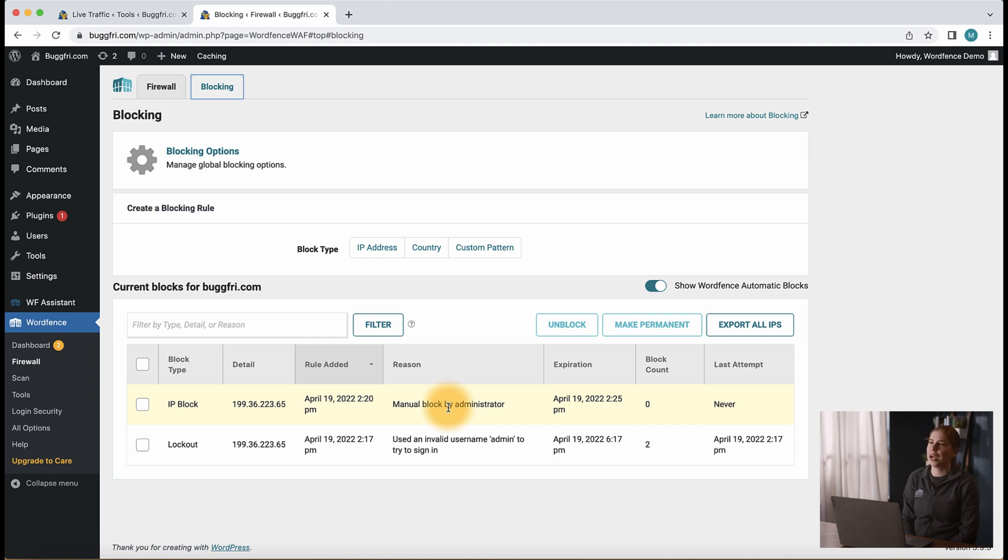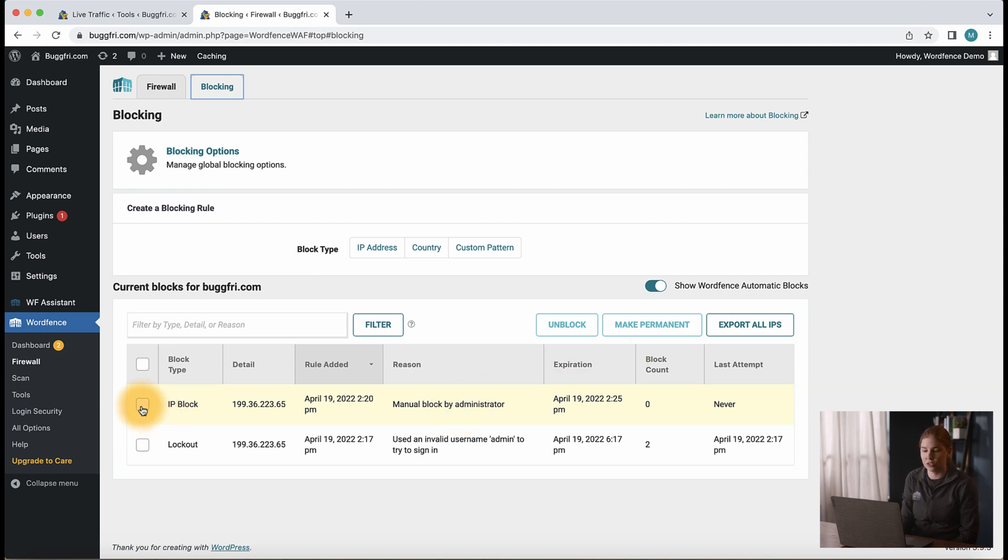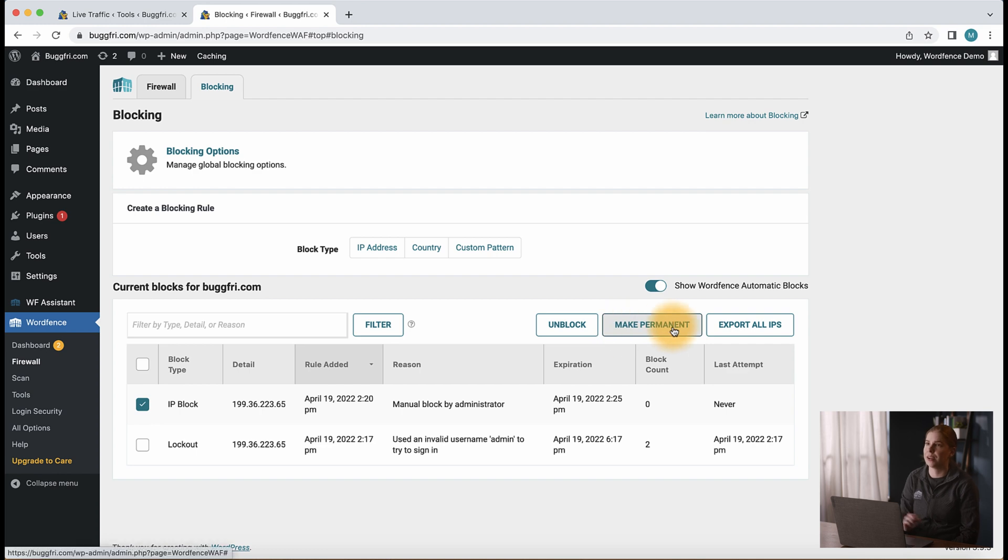If you prefer for IPs to be locked out for a longer period of time, you can adjust that option in the rate limiting area or block the IP permanently via the firewall blocking page that we're on right now. And what you would do is just click to select it and click the make permanent button.